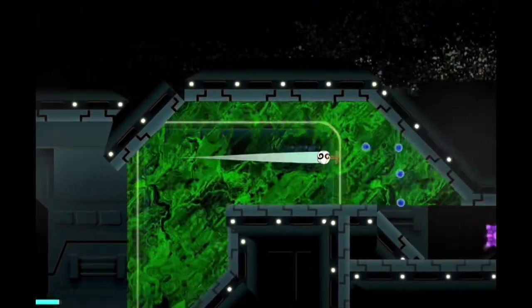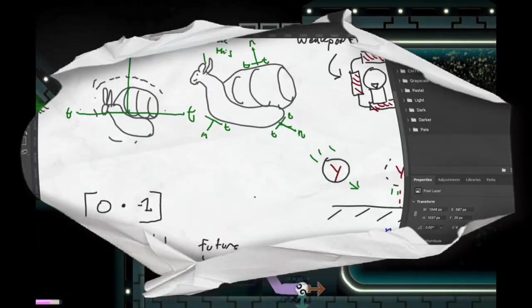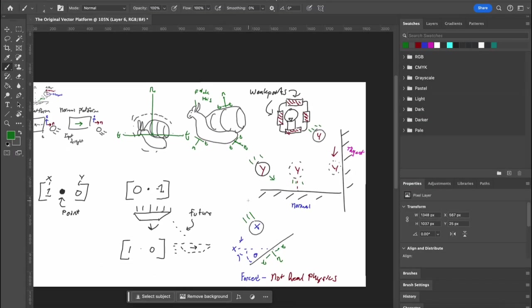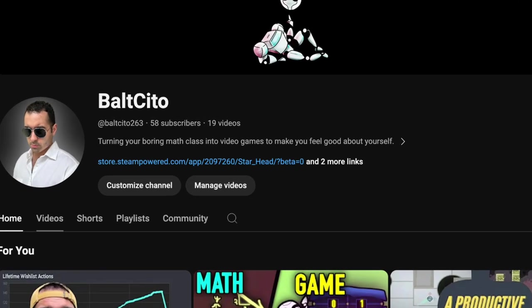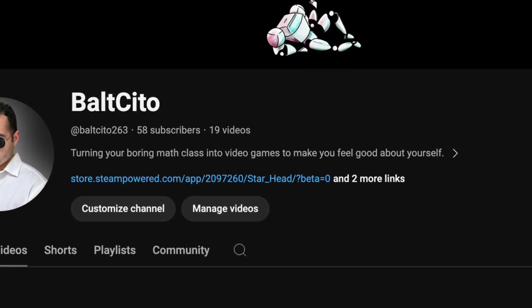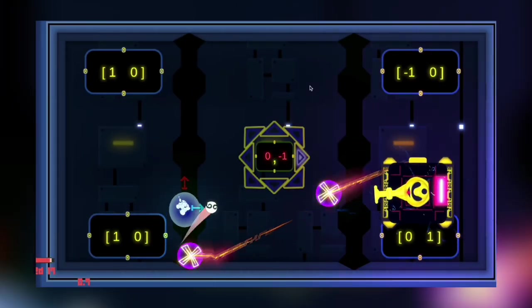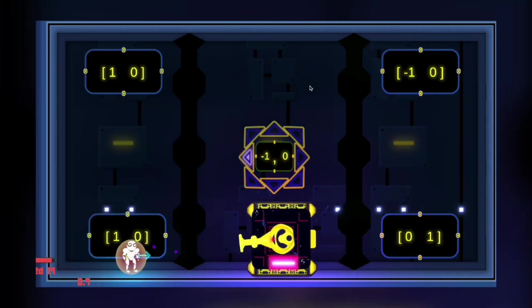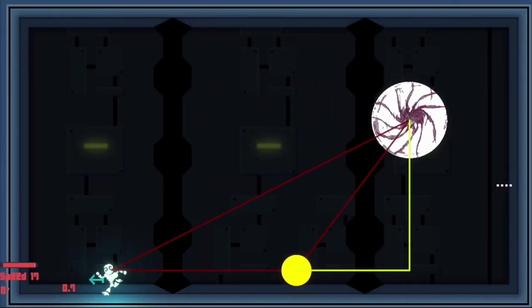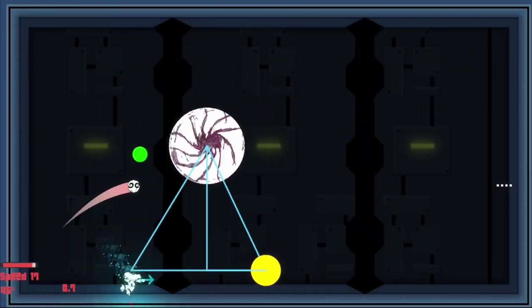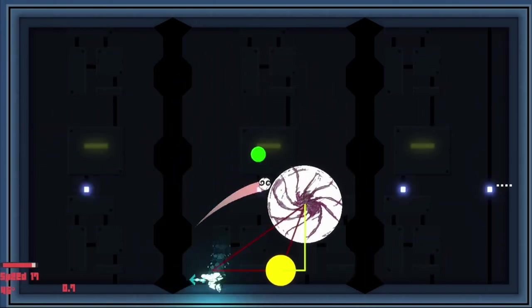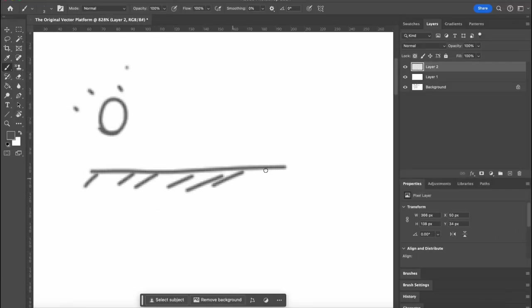I make video games and I'm going to teach you a little bit about math with video games, hence the bio of this YouTube channel is turning your boring math class into video games. The whole premise of my game Starhead is about balls, but not just any ball—bouncy balls, balls that hit stuff, and we're gonna do the math of balls hitting stuff.